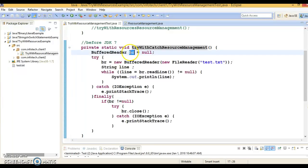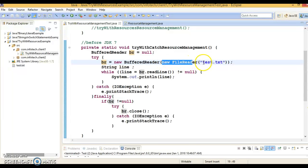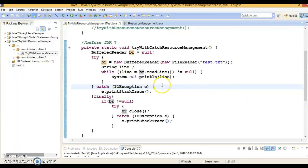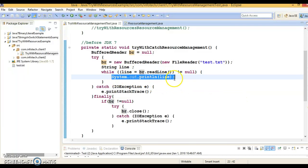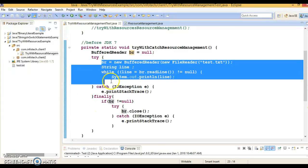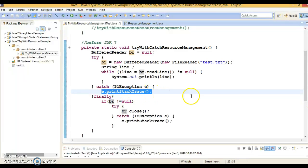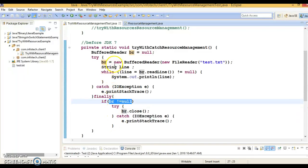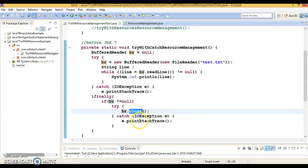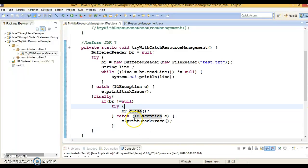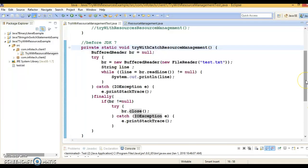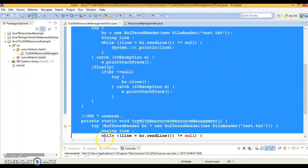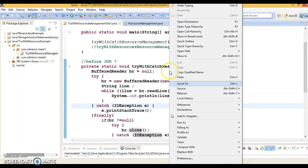I have declared a BufferedReader outside of the try block, and inside the try I instantiate it, passing a FileReader object with the filename available in my project folder. I am reading line by line and printing to the console. If any exception arises in the try block, I print the stack trace. In the finally block, I check if BufferedReader is not null and then close it — since the close method throws IOException, I need to handle it with a try block or declare a throws keyword in the method signature. As you can see, the code looks very ugly, but functionally it works fine.